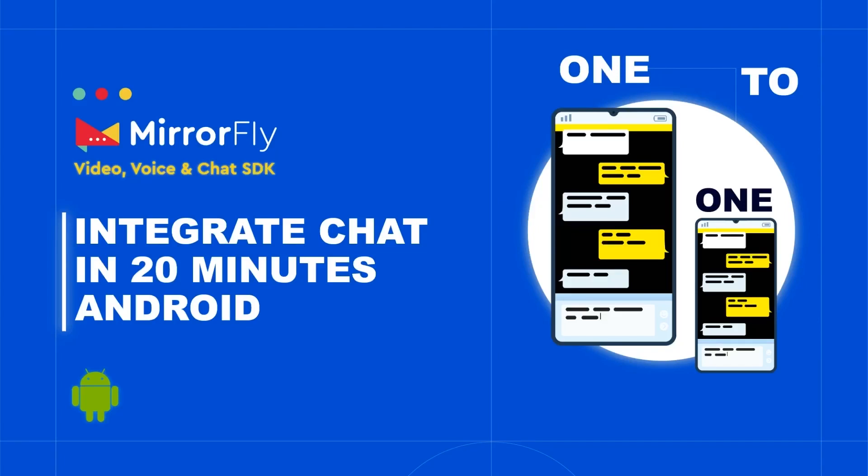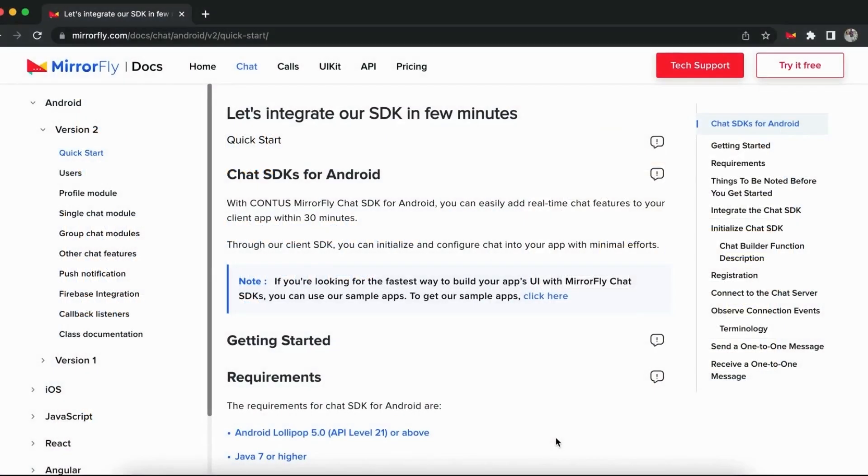Welcome to MirrorFly, the unified communications product to send and receive real-time messaging using our chat SDK. In this video, we shall deep dive to understand how to send and receive the first chat message for the Android platform.